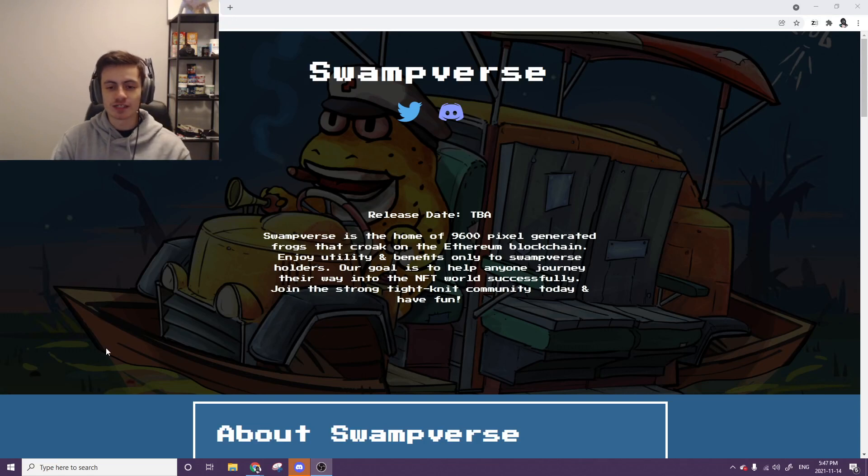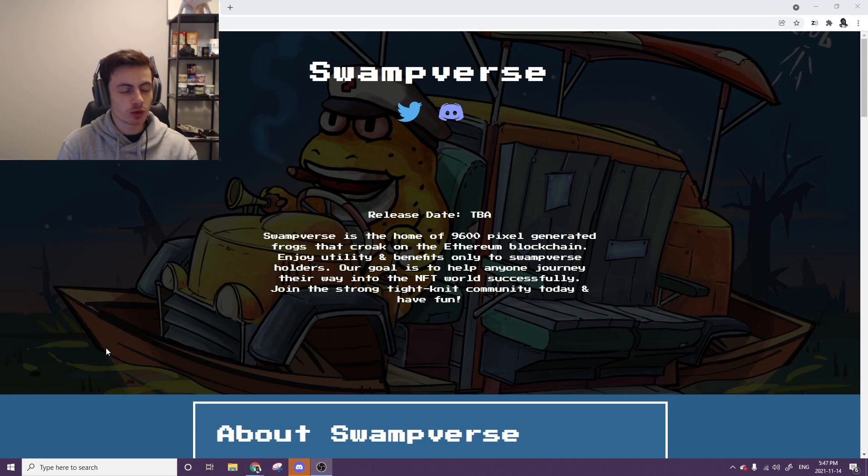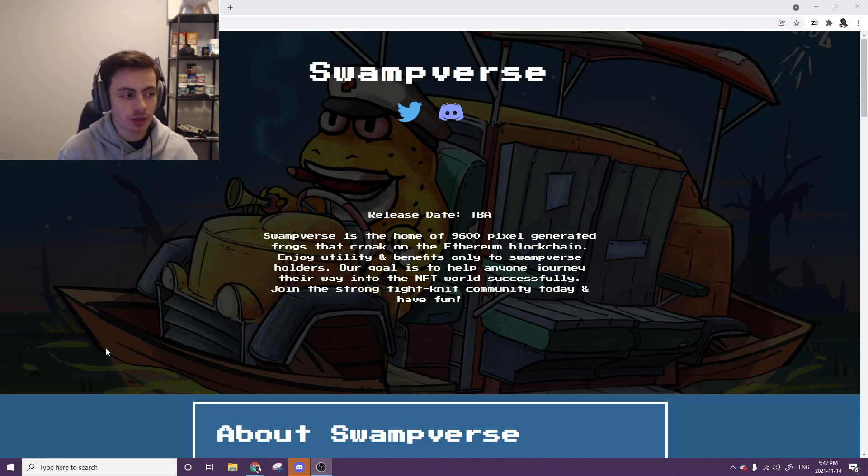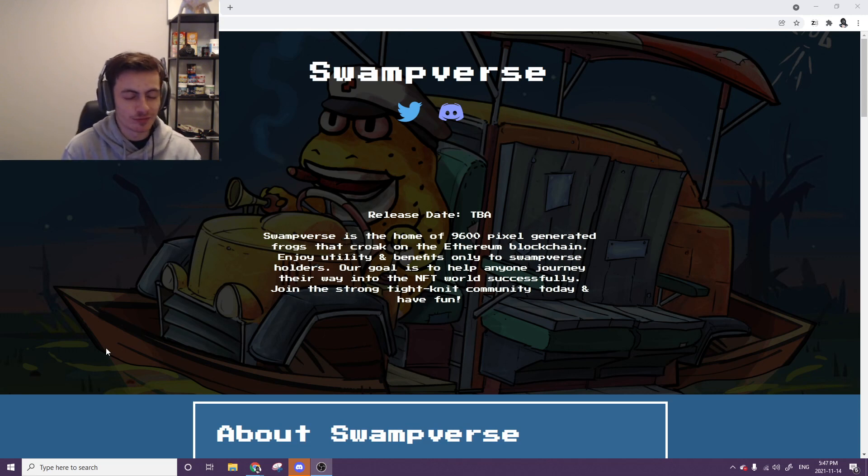What's up guys, NFT Ulysses back with another video. Before we get into today's project, just want to make sure you know none of this is investing advice, just showcasing a project that I think you might like. Always remember to do your own research.